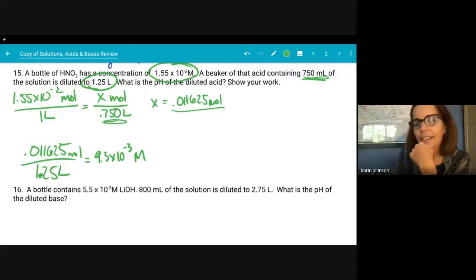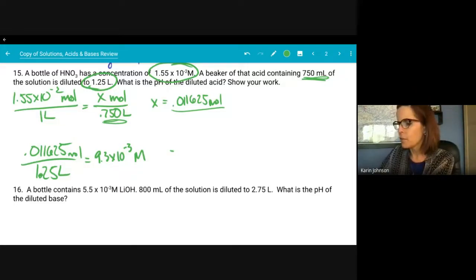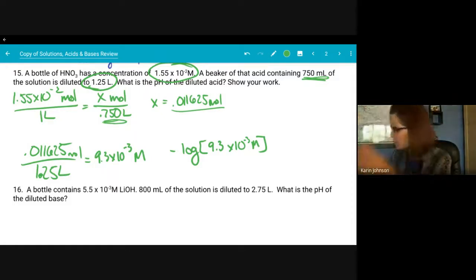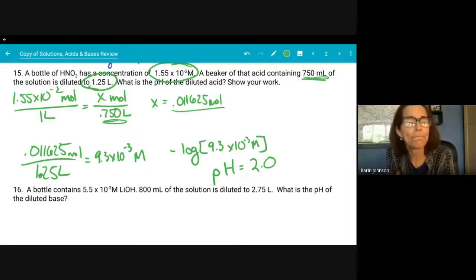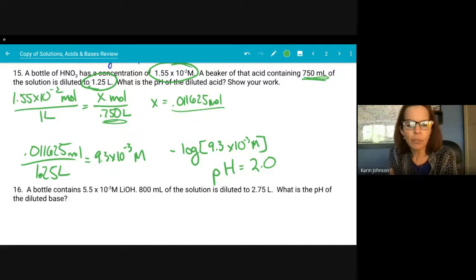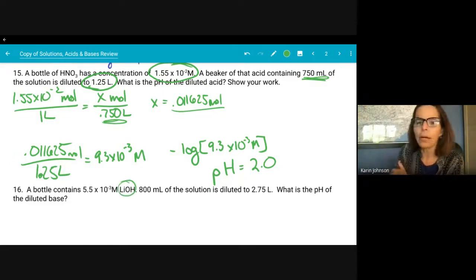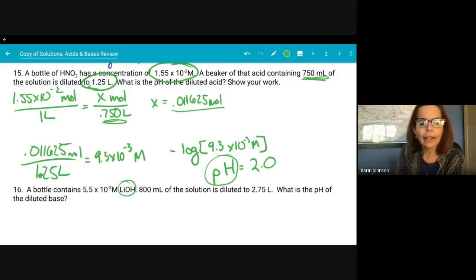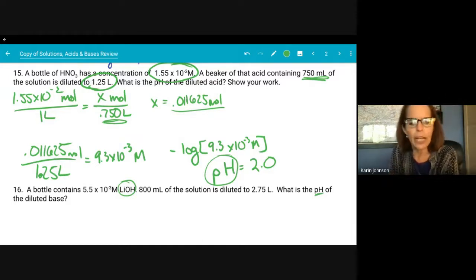HNO₃ is an acid, so what I calculate is the pH directly. Negative log of 9.3 × 10⁻³ gives a pH of about 2.0. The next problem is done the same way, but it's a base — so when you calculate your value you've actually found the pOH. They ask for pH, so you subtract from 14. Any questions about problems 15 and 16?